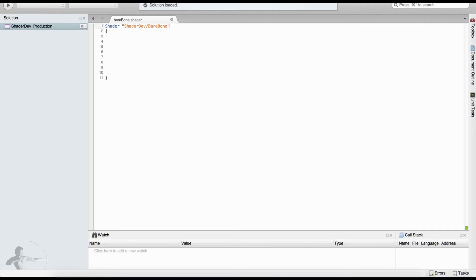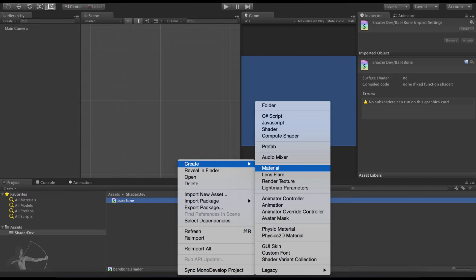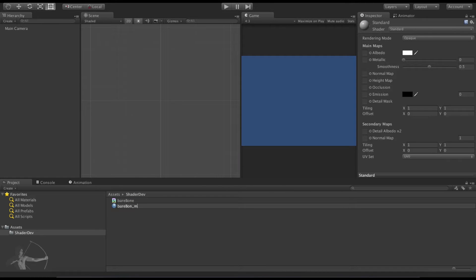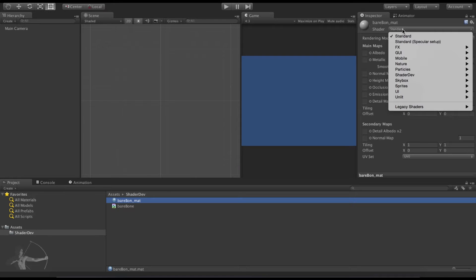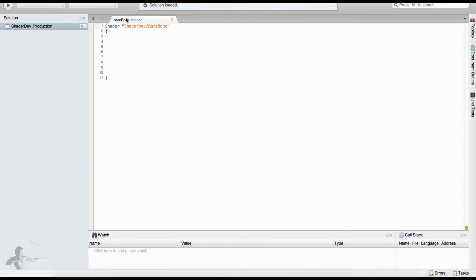I have defined the name as 'ShaderDev/BareBone'. This is not only the name of the shader but it also defines how it will be accessed by Unity inside the editor. After saving this file, if we go to Unity and create a new material called bare-bone underscore mat, we can pick our own shader and we see there is a new menu called ShaderDev inside which there is the BareBone shader. We will select that shader.